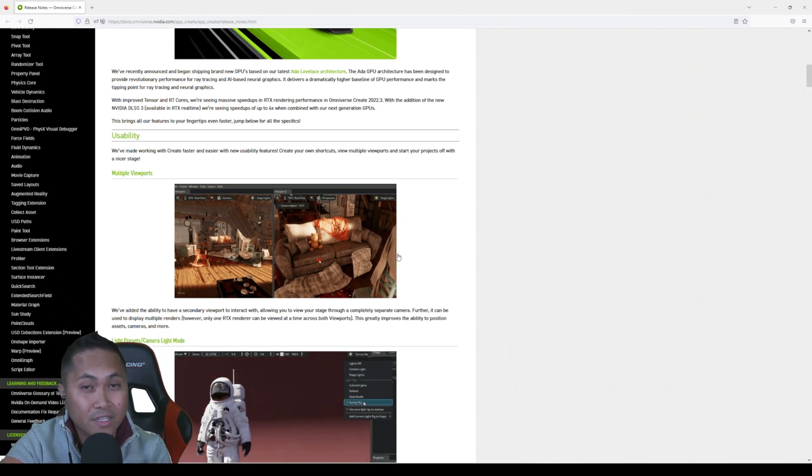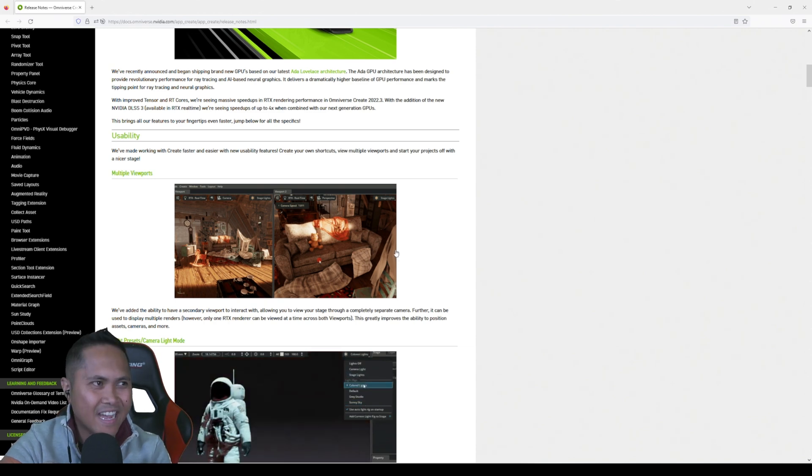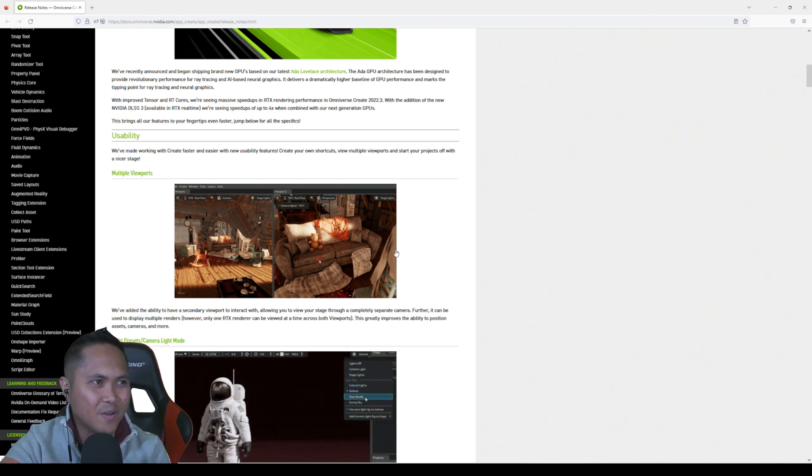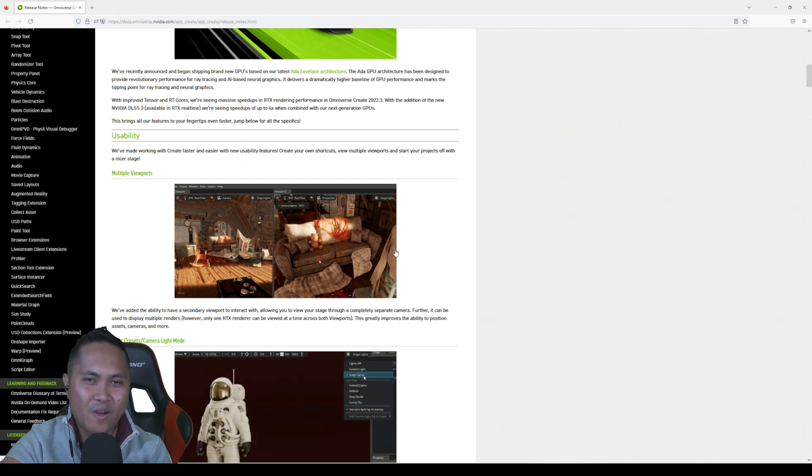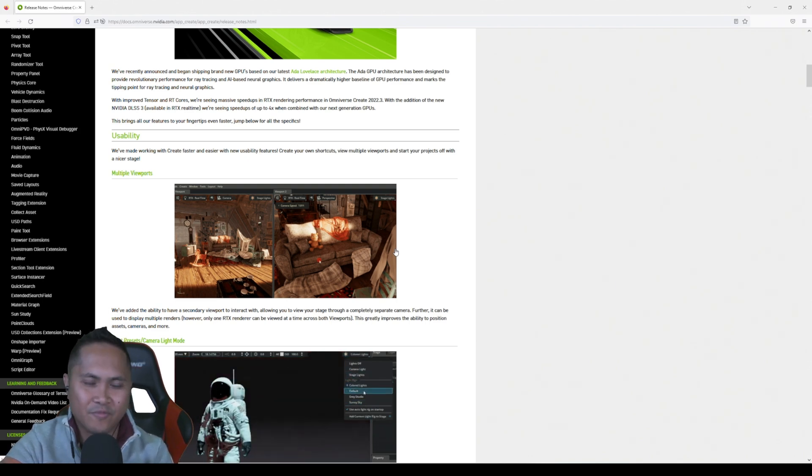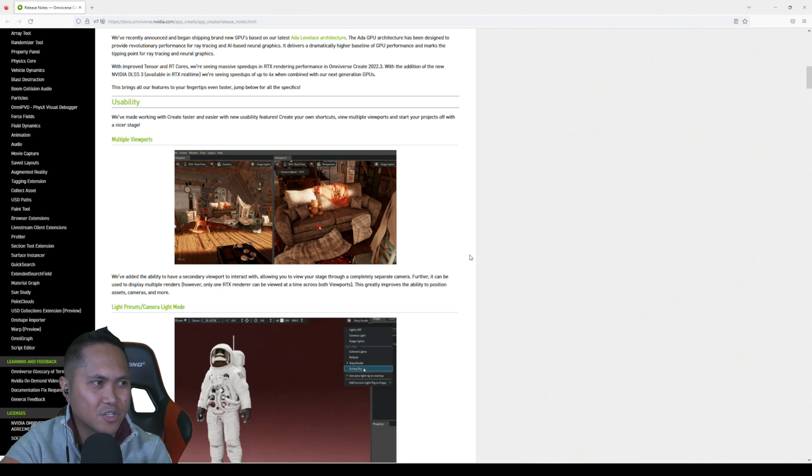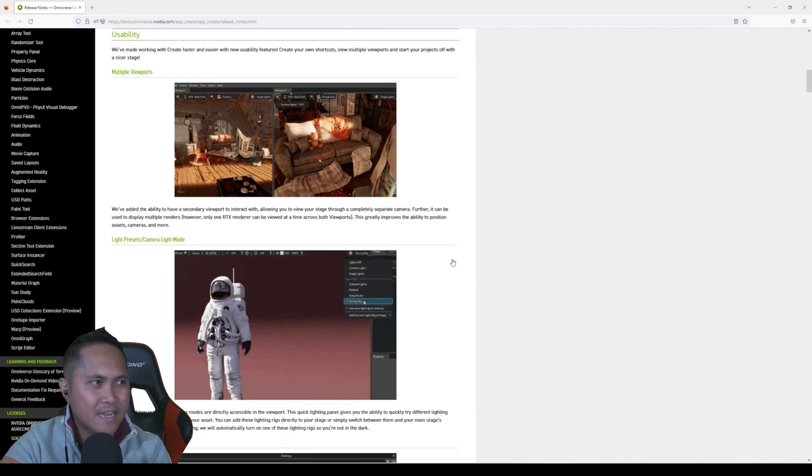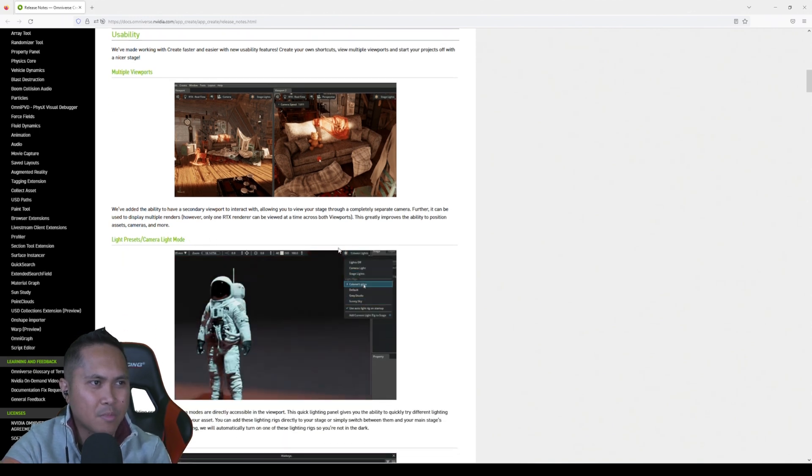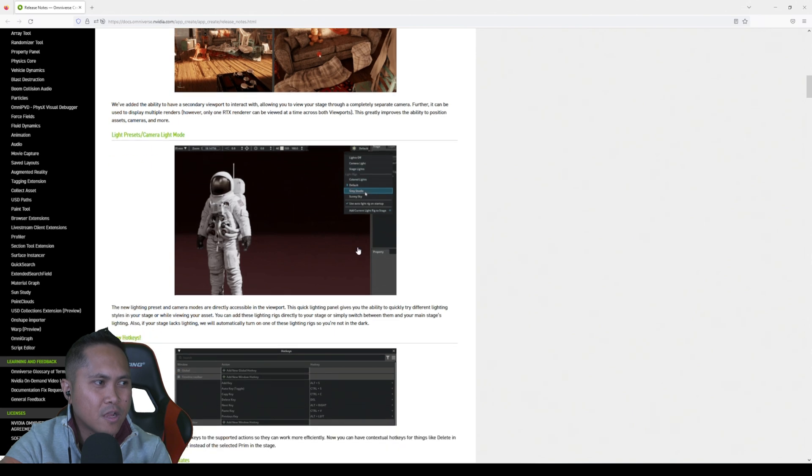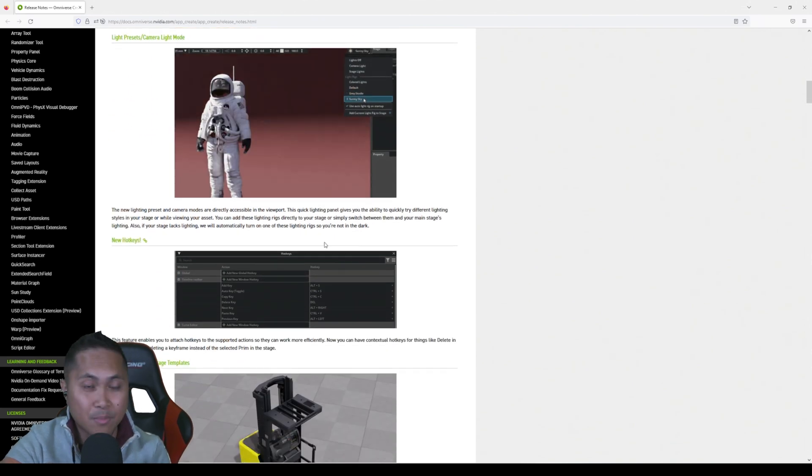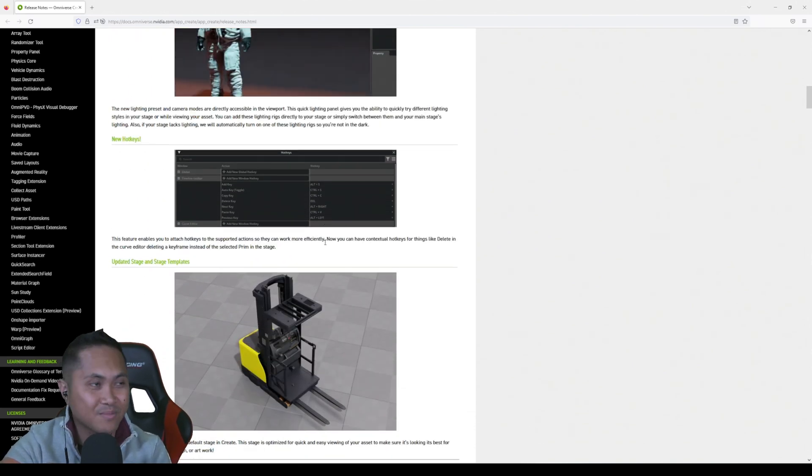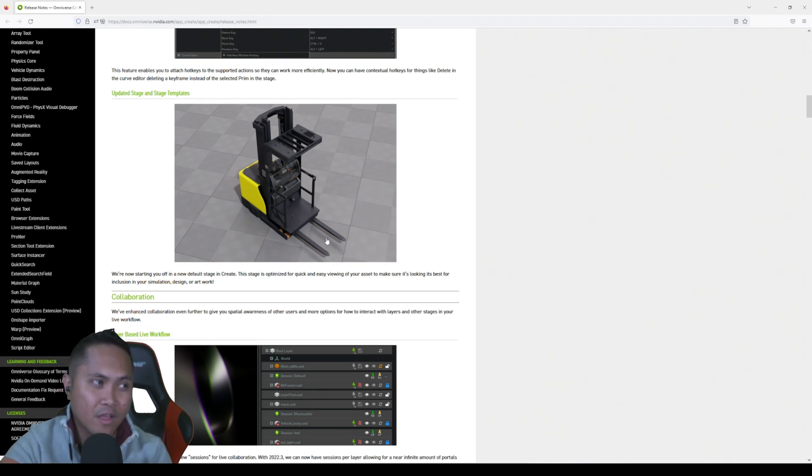A couple of new things: multiple viewports. I've always wanted this, so big thanks to NVIDIA for adding this in here. It's a big deal. As you all know, I always use dual viewports. This just makes my life a lot easier when I'm editing. They added some light presets, camera light mode, some quick lighting for you there. And additionally you can customize hotkeys now. That's what I'm talking about right there. There's just a lot of quality of life improvements in this version and I'm loving it.